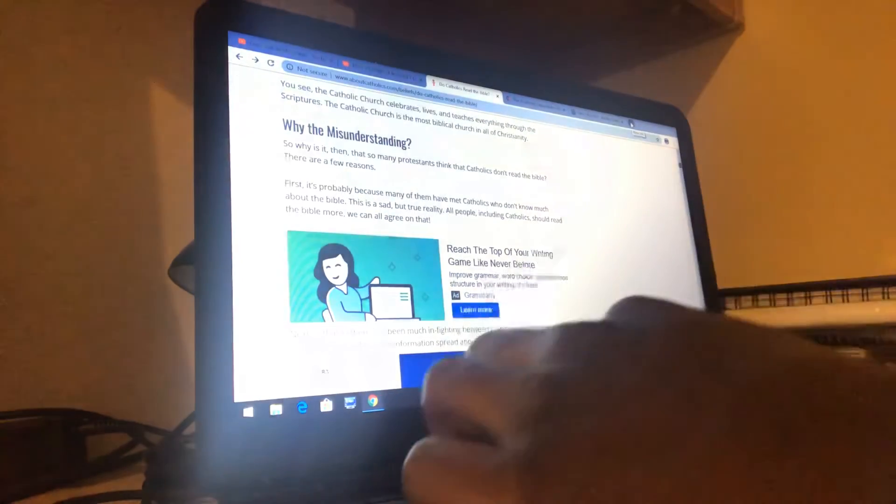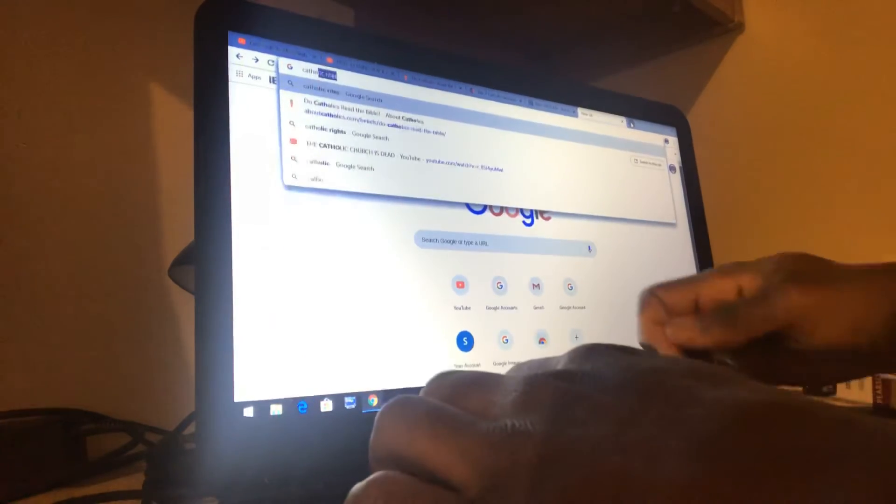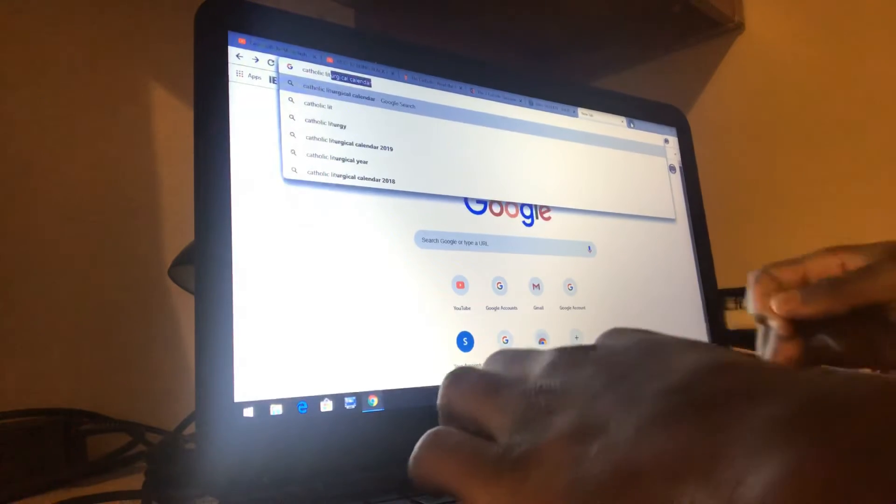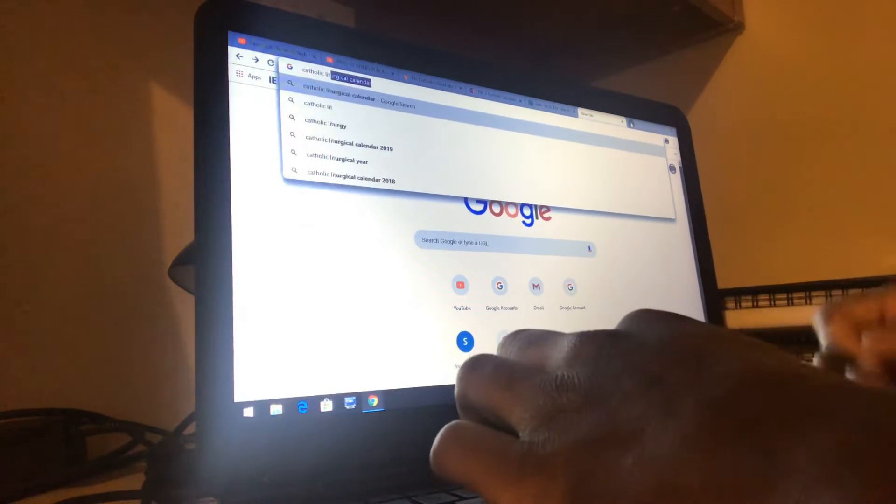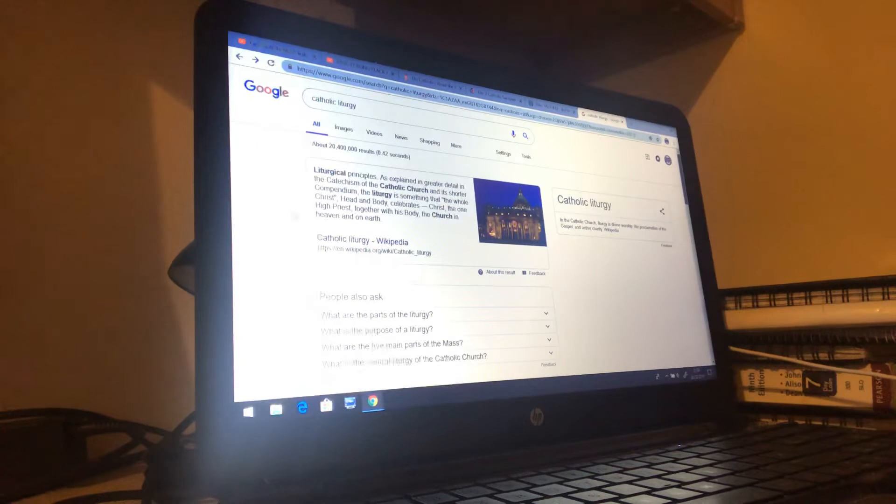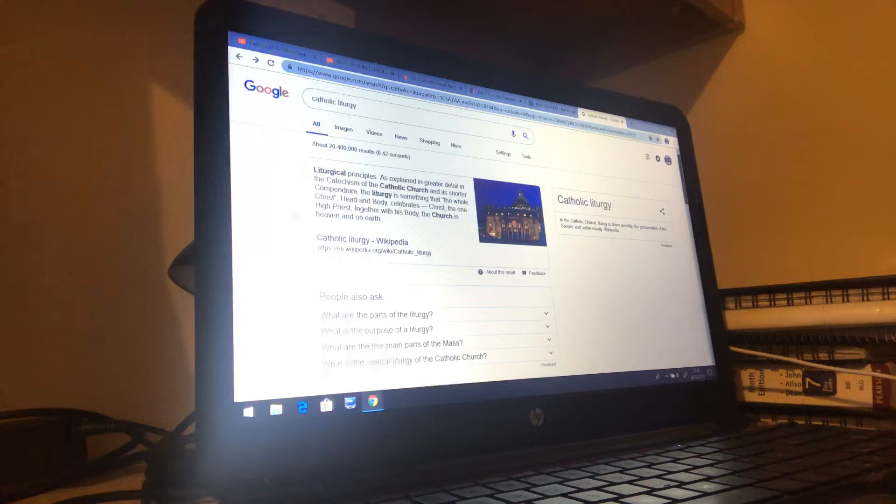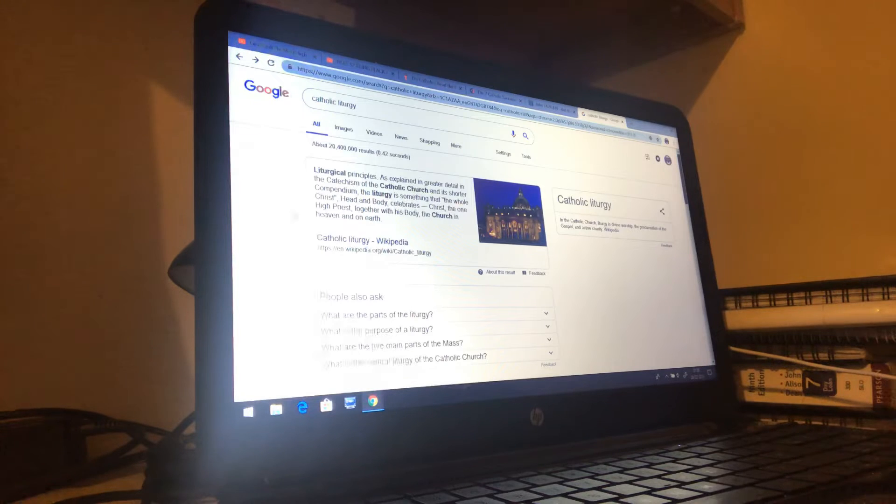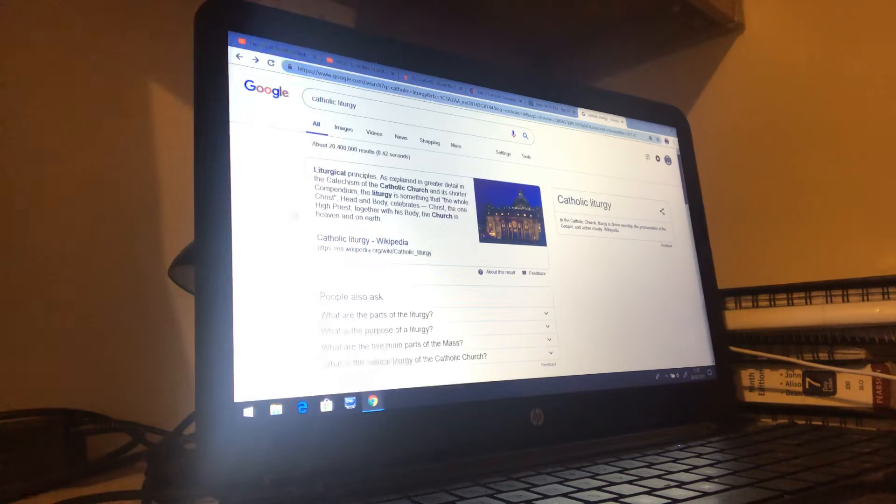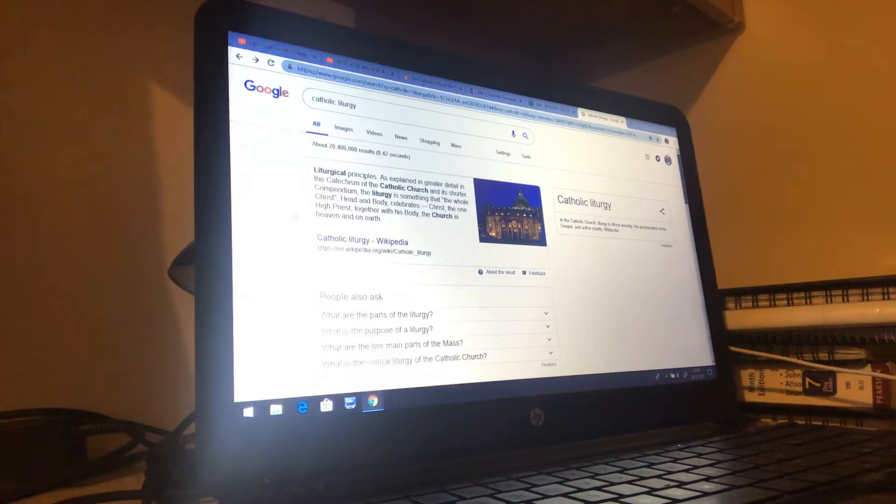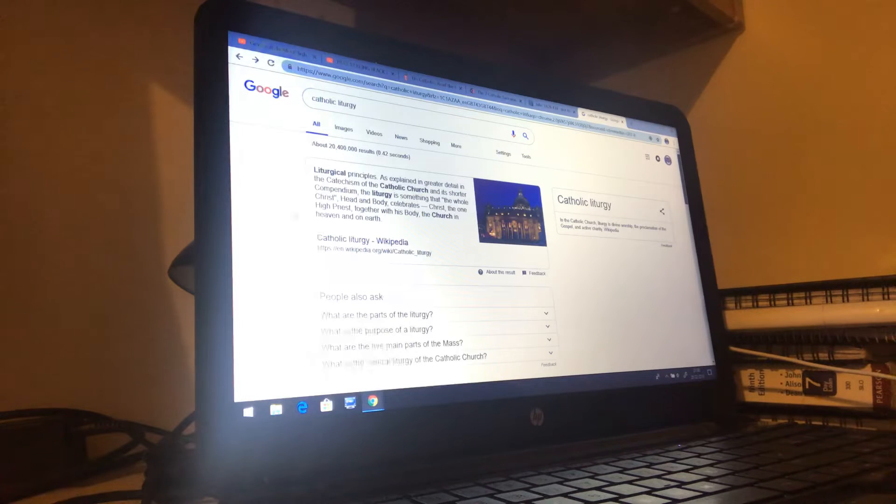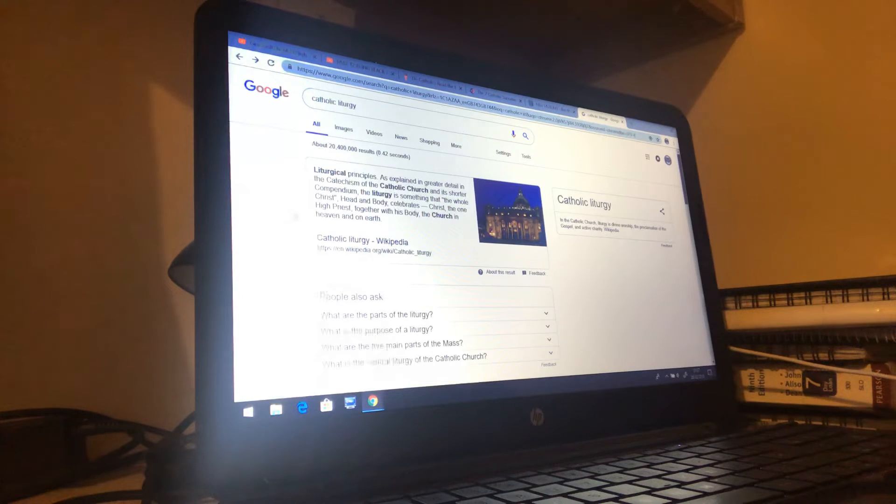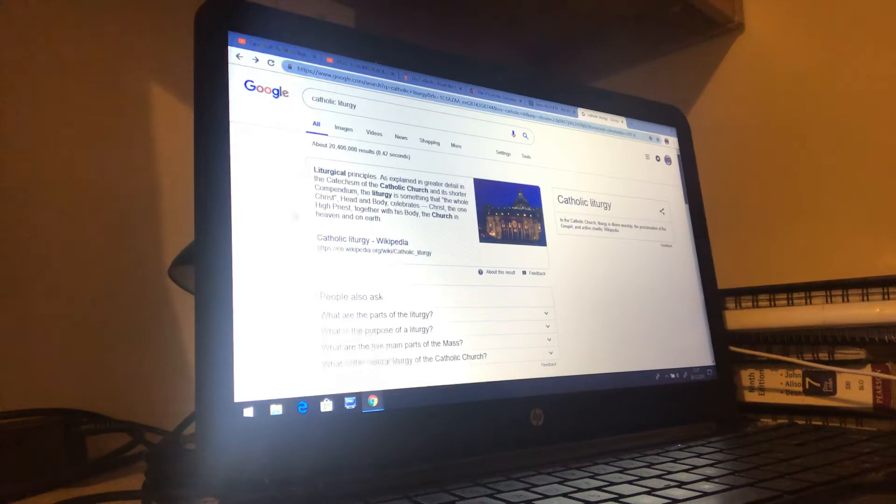Let's see this: Catholic liturgy. Liturgical principles as explained in greater detail in the Catechism of the Catholic Church. The liturgy is something that the whole Christ head and body celebrates. The liturgy in the Catholic Church is divine worship, the proclamation of the Gospel. Well, the proclamation of the Gospel is to be in the highways and the hedges according to the Scriptures.